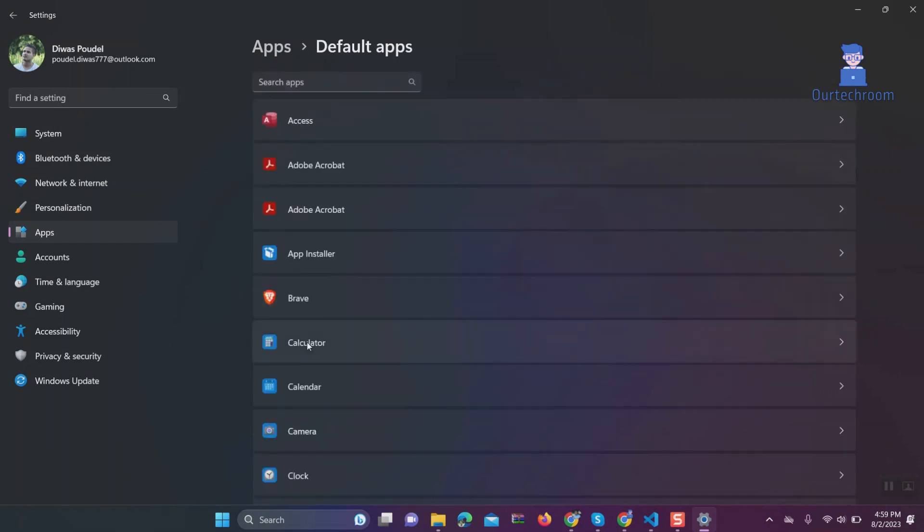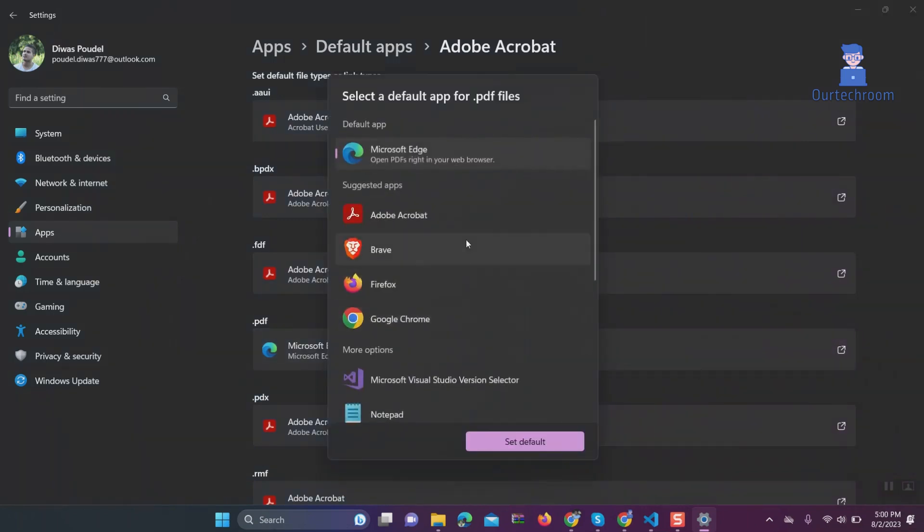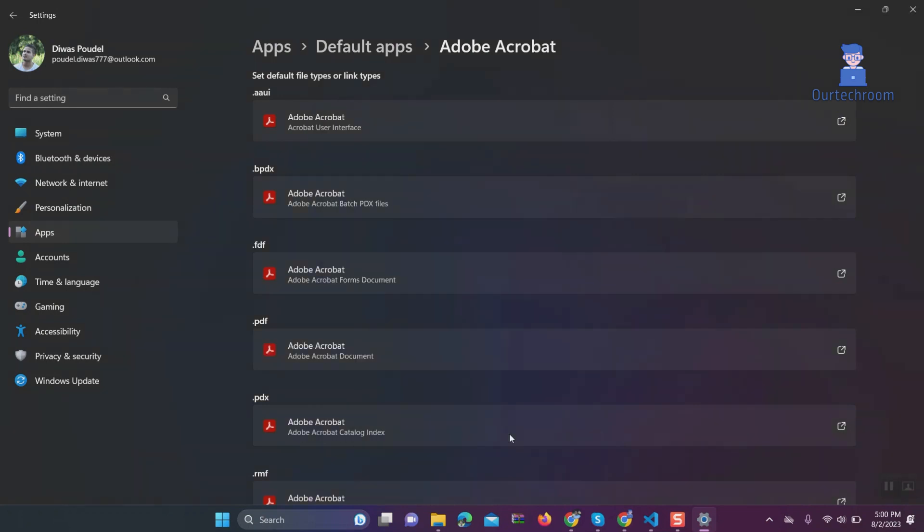Click on Acrobat Reader. Look for .pdf and click on it. Select Acrobat Reader from the list and click on set default.